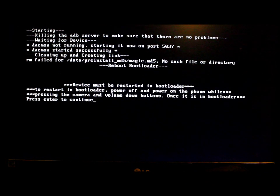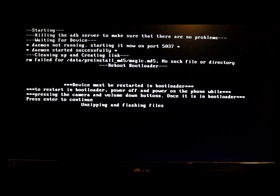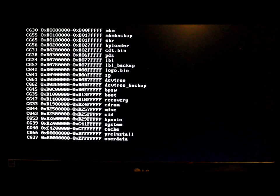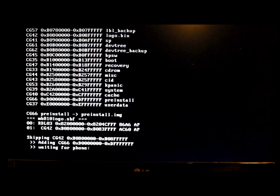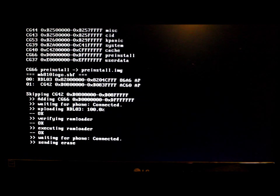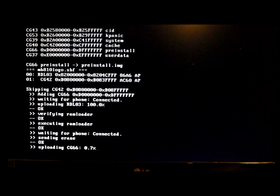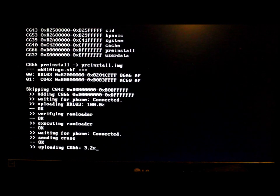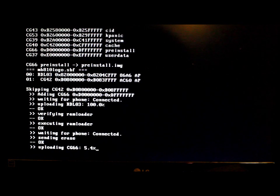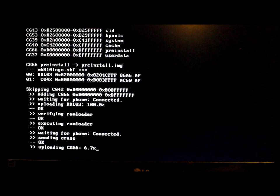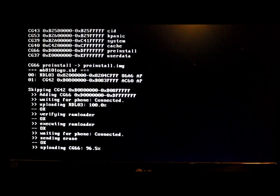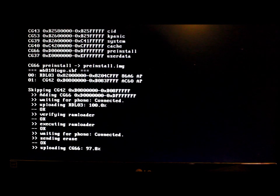Continue to the next step by pushing Enter now that we're in bootloader mode. It's unzipping files, flashing, skipping, waiting for the phone, verifying things. Now it's going to upload CG66. CG66 is probably going to take anywhere from five to ten minutes, so just be patient. This is why you want good battery life — you don't want the device to die in the middle of this process.